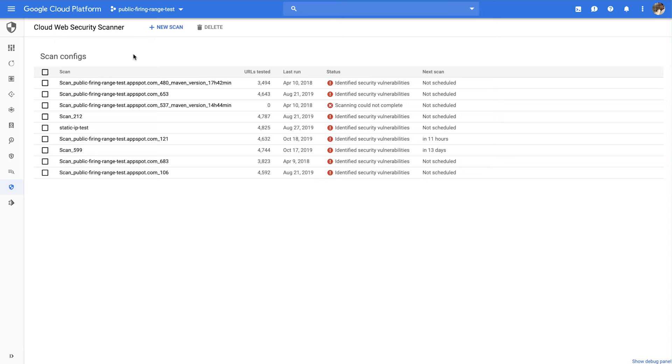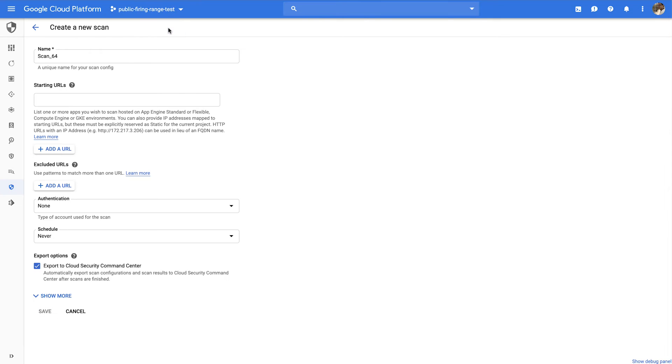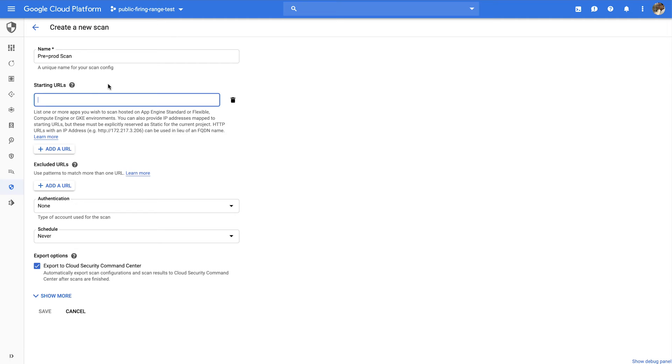First we'll walk through creating a scan. To create a scan, give the scan a name you can use to reference later. Then, add one or more starting URLs from the application running in the project you've selected.